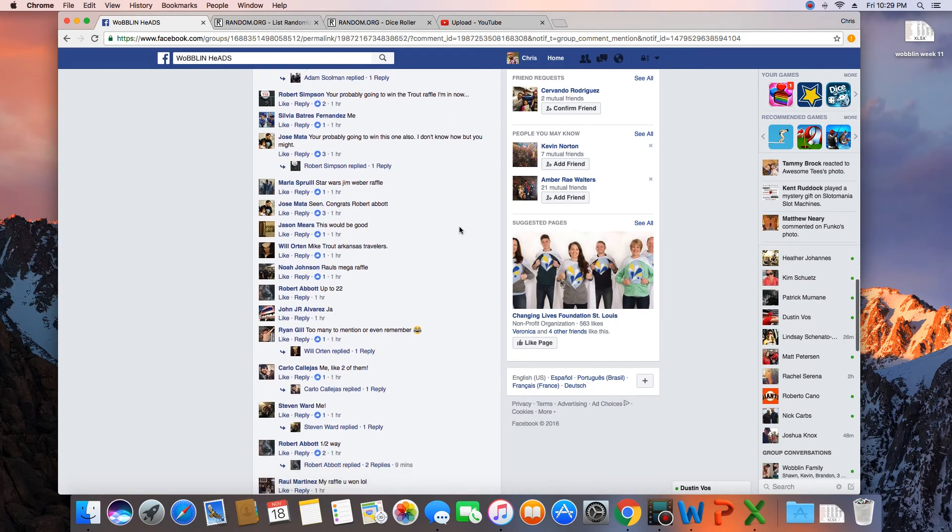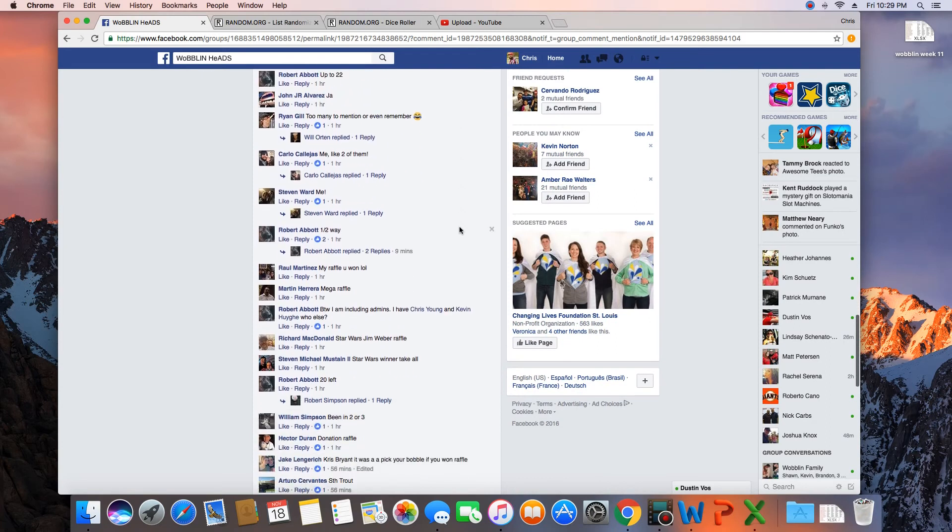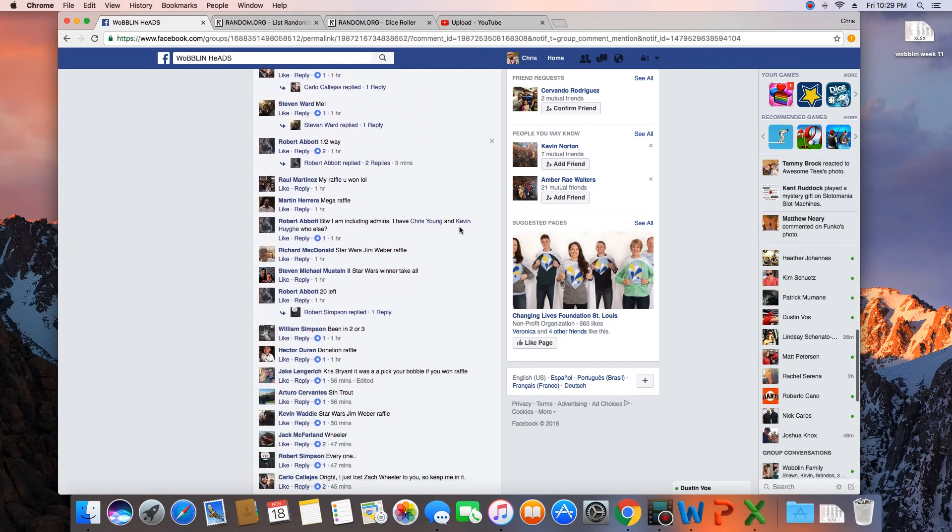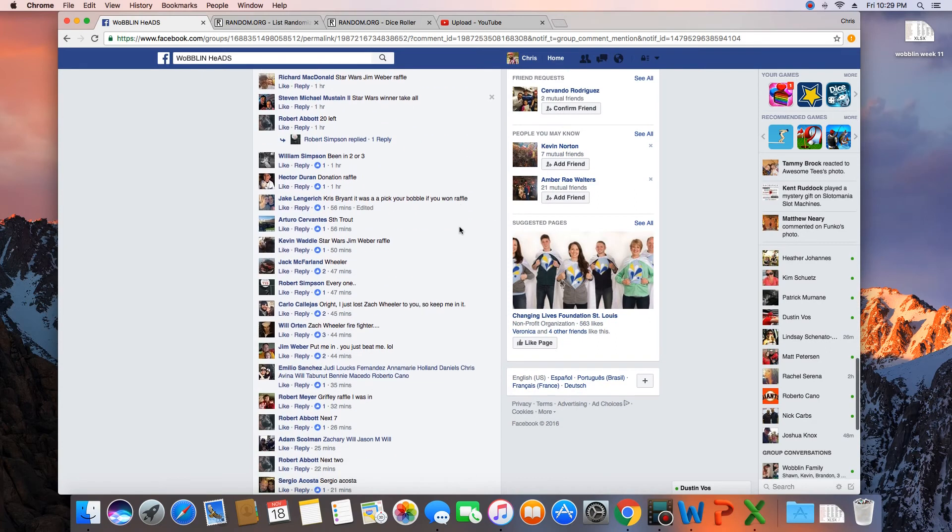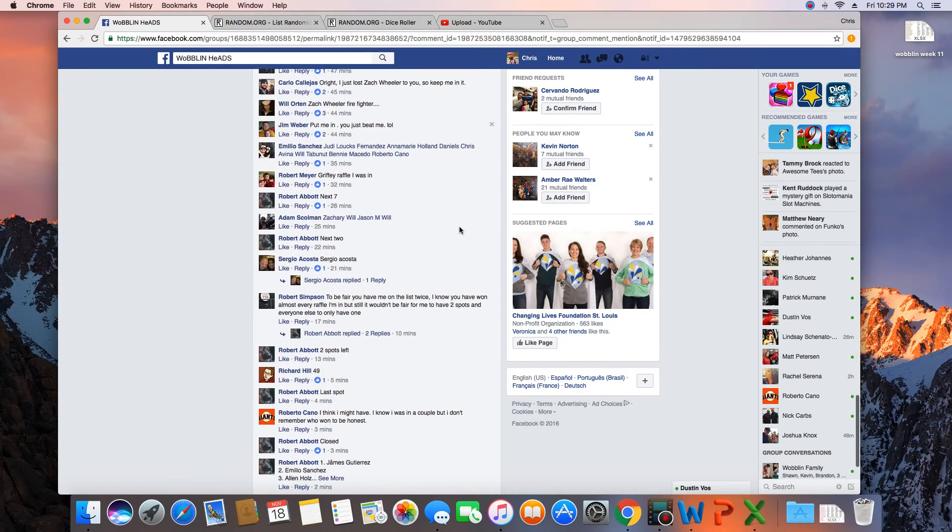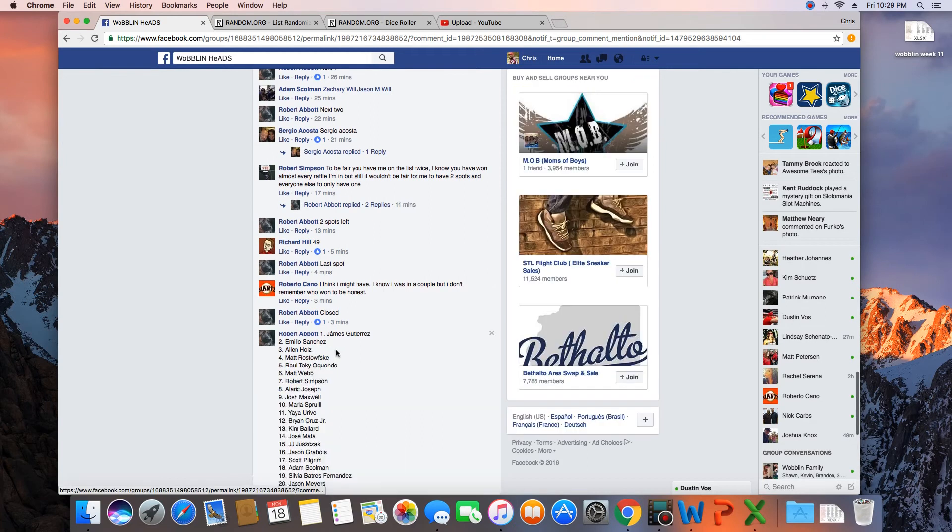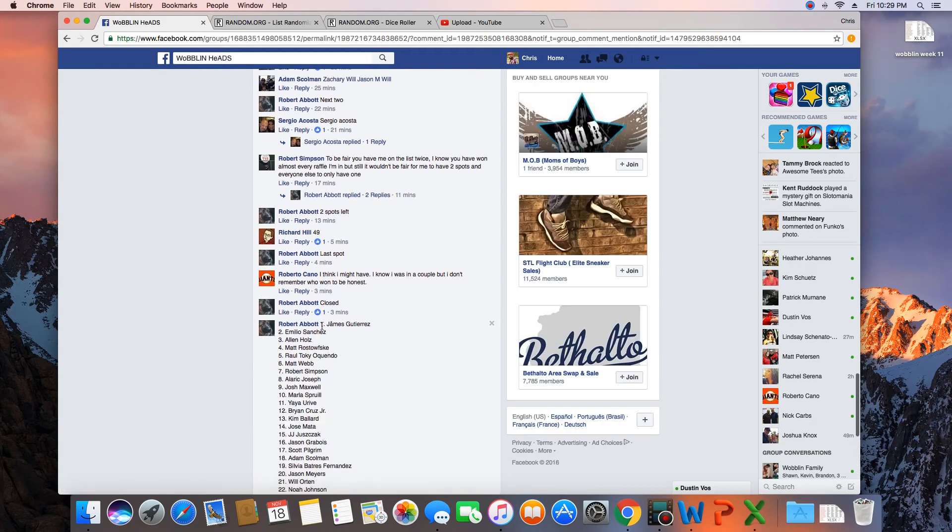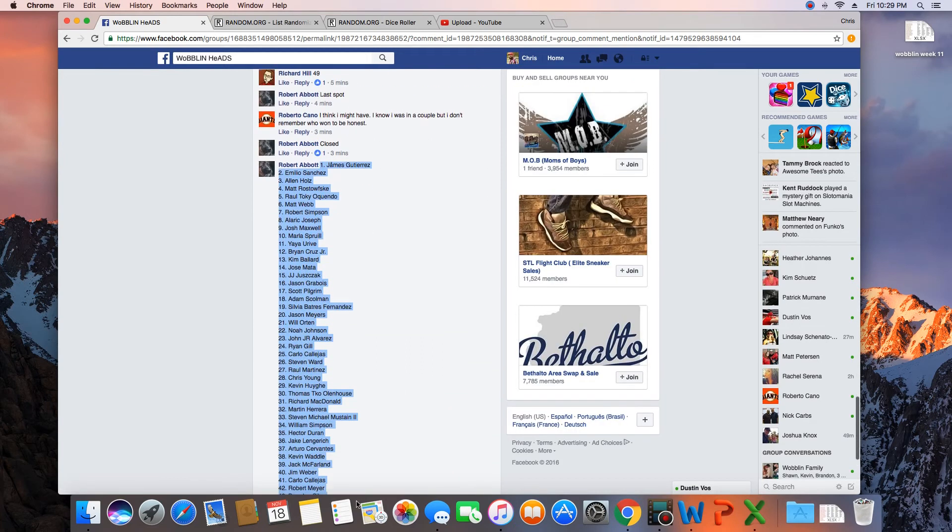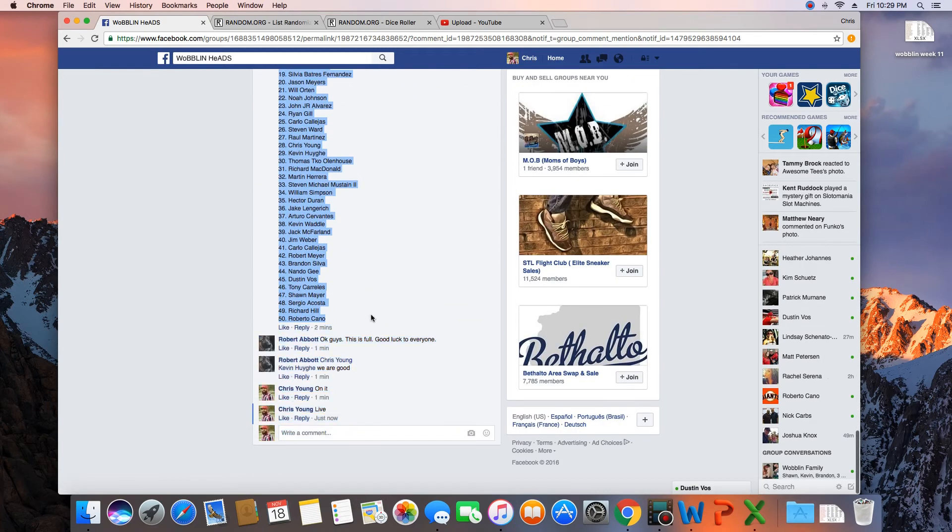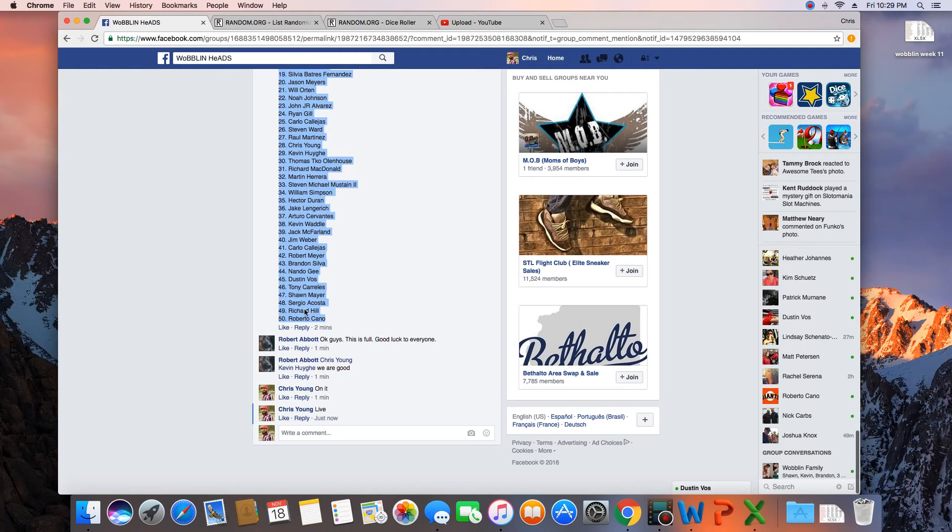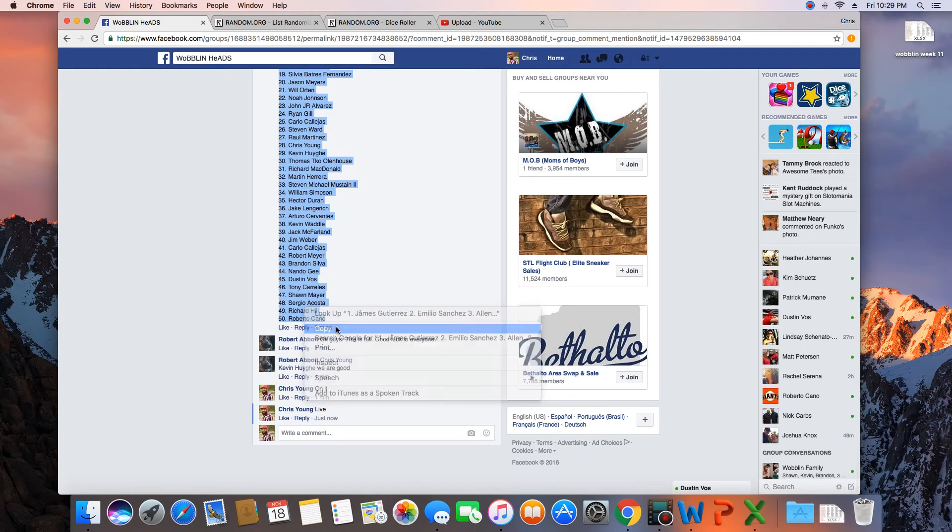Where is this thing? There it is, all the way to the bottom. Alright.